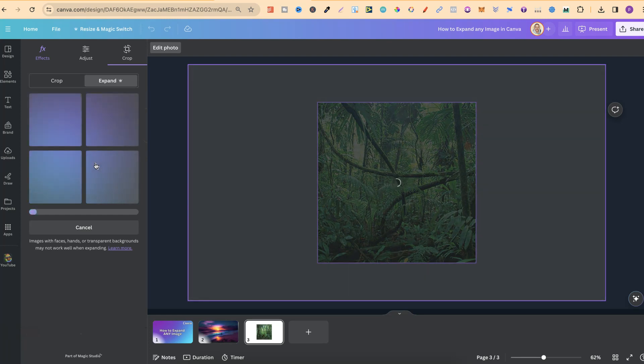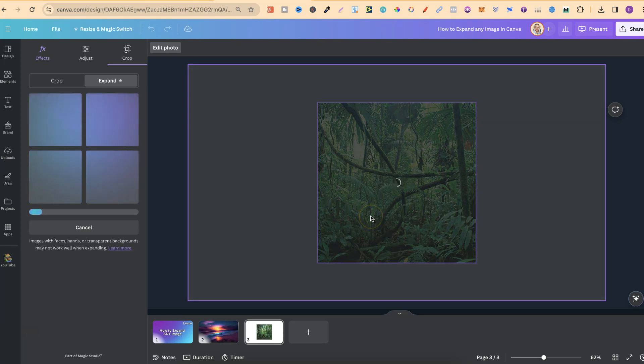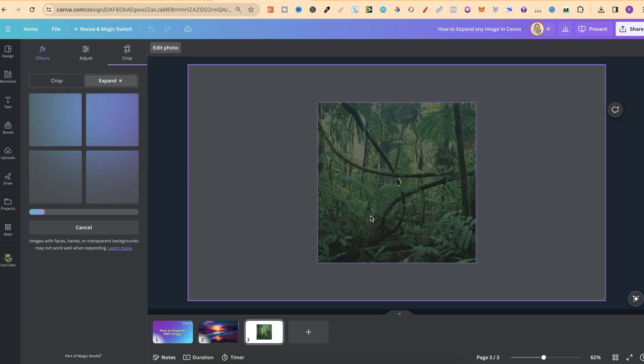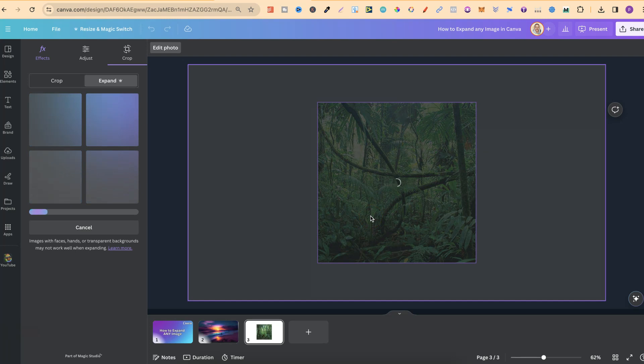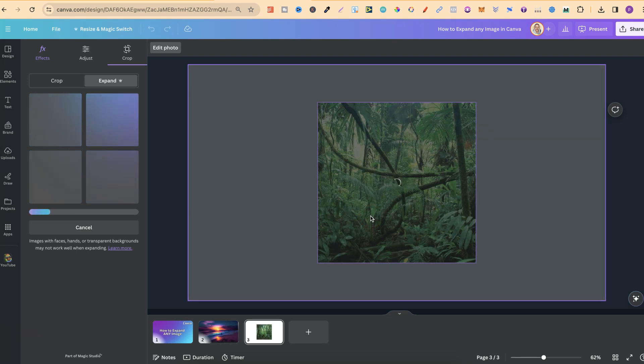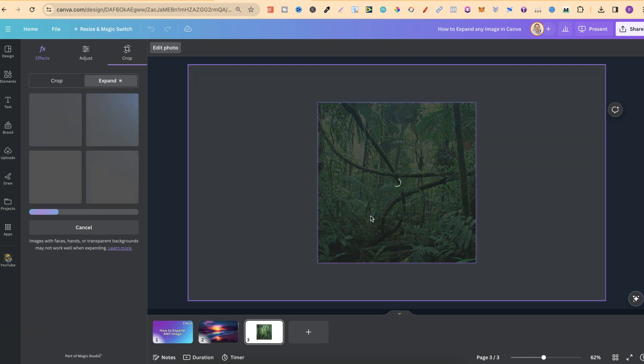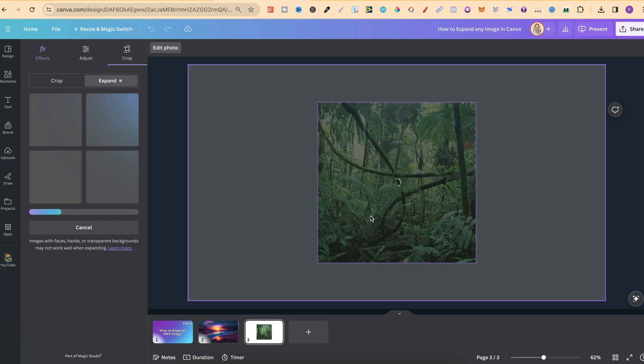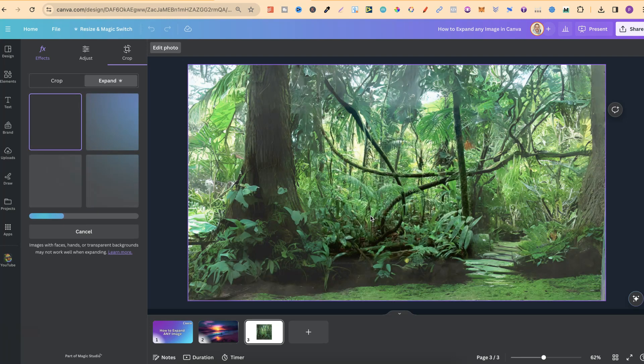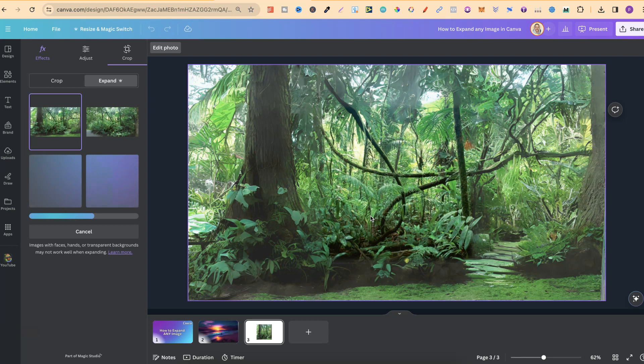One thing to note is that this works a lot better with nature scenes. It has a hard time trying to do it with people in the image, but it still can be done. Just go ahead and test this out to see what you think.